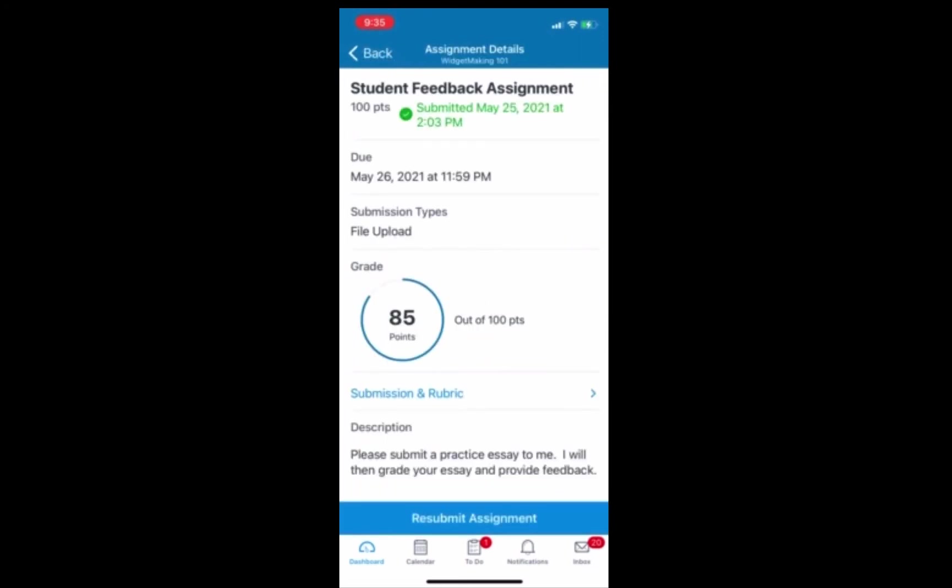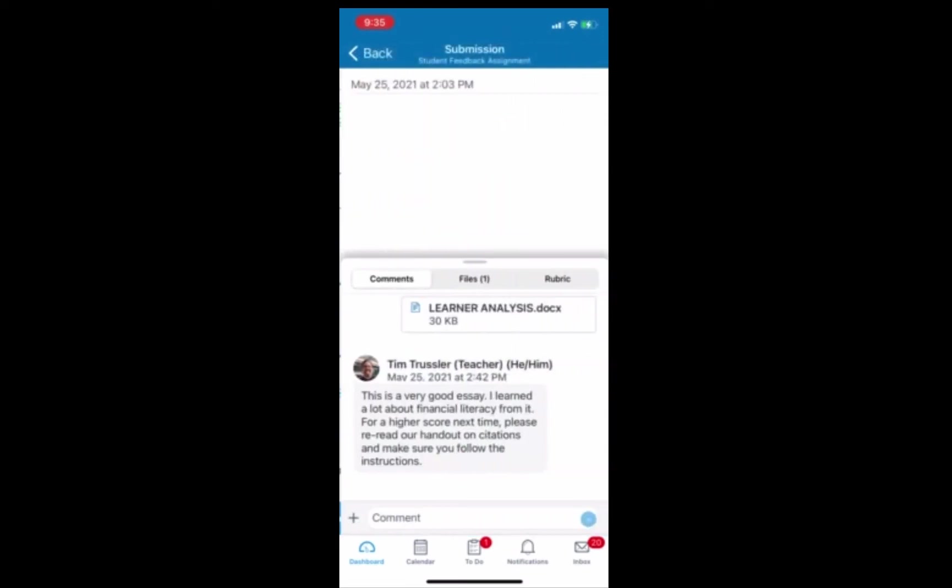All right, that's going to pull up our grade. We see the 85 out of 100, but we want to click on the submission and rubric link. That gives us a lot more information. So you see on the bottom half of the screen, you can see all of the instructor comments, maybe giving us reasons why we got a grade or how to improve next time. So that's the bottom half.